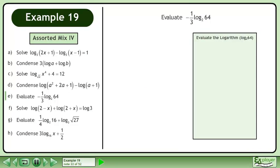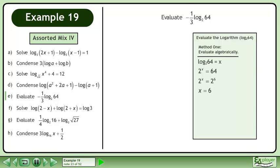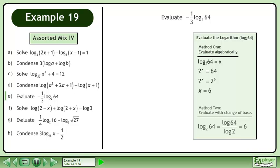The answer is logA plus 1. In Method 1, evaluate algebraically. In Method 2, evaluate with change of base. Rewrite the original expression. Replace the base 2 logarithm of 64 with 6. The answer is negative 2.